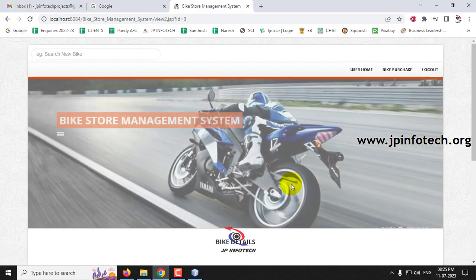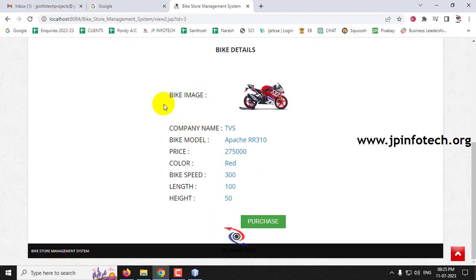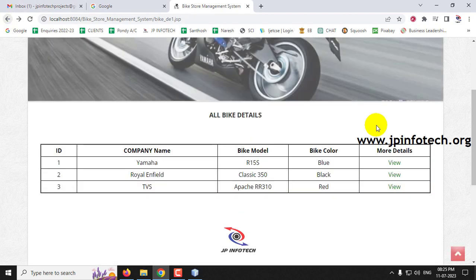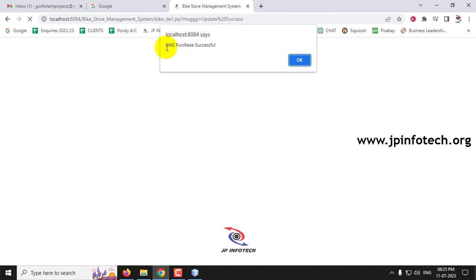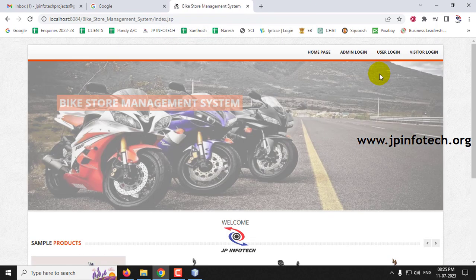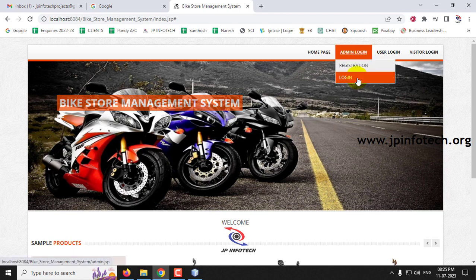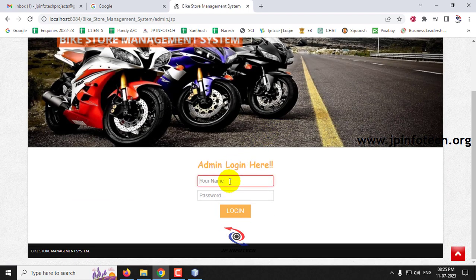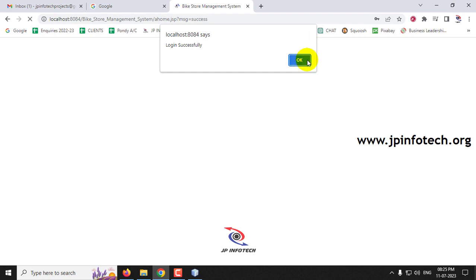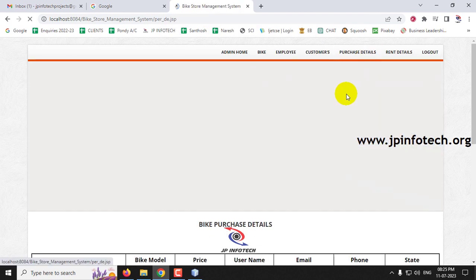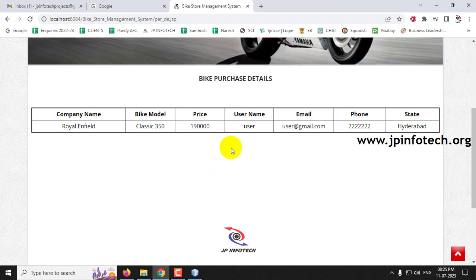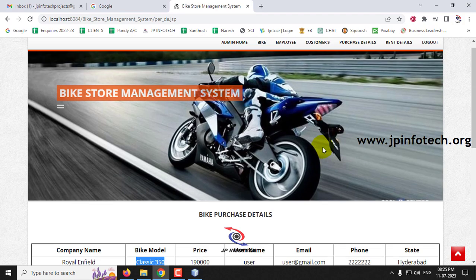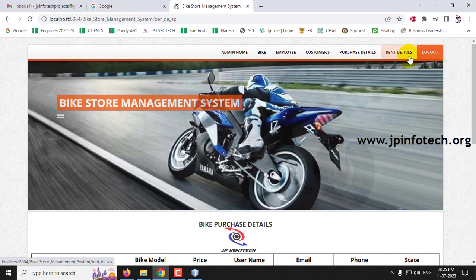Other bikes like TVS Apache are also listed with their details. Clicking on Royal Enfield and then clicking Purchase shows a 'bike purchased successfully' message. Logging out and going to admin login, under purchase details — which was previously empty — the Royal Enfield Classic 350 purchase by the user now appears, successfully updated in the admin part.